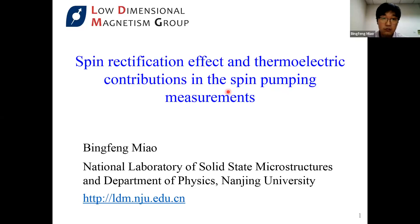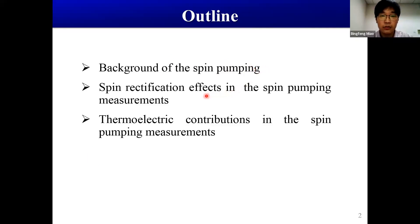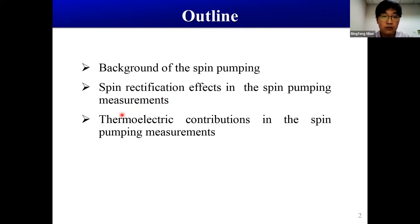Since we are an online spintronics seminar, I will not discuss the importance and applications of spin current. After a short introduction about the spin-pumping technique, I will directly jump into the spin-rectification effect, mainly due to the anisotropic magnetoresistance and the planar Hall effect. In the second part, I will discuss how to separate the thermal contributions in the spin-pumping.